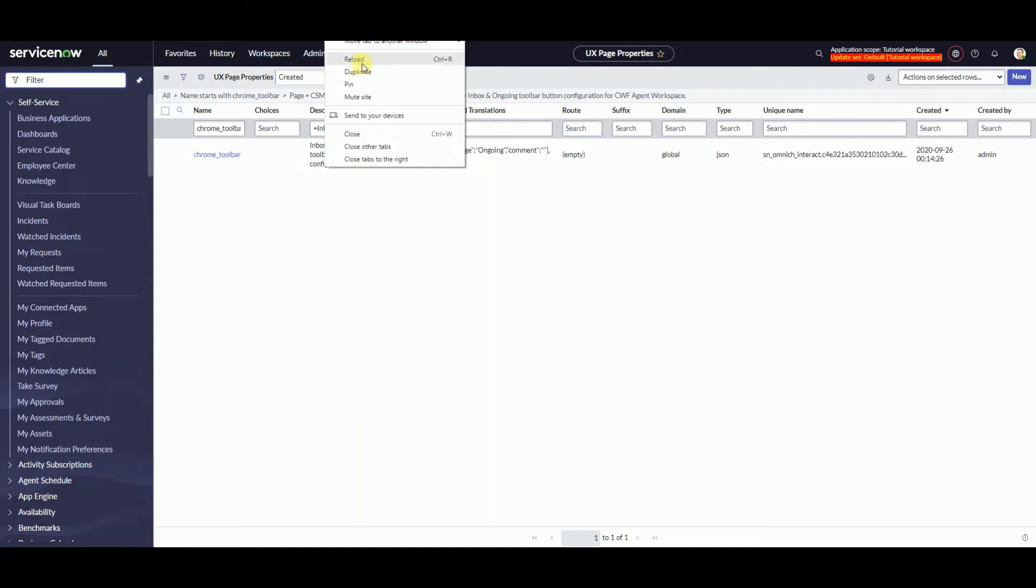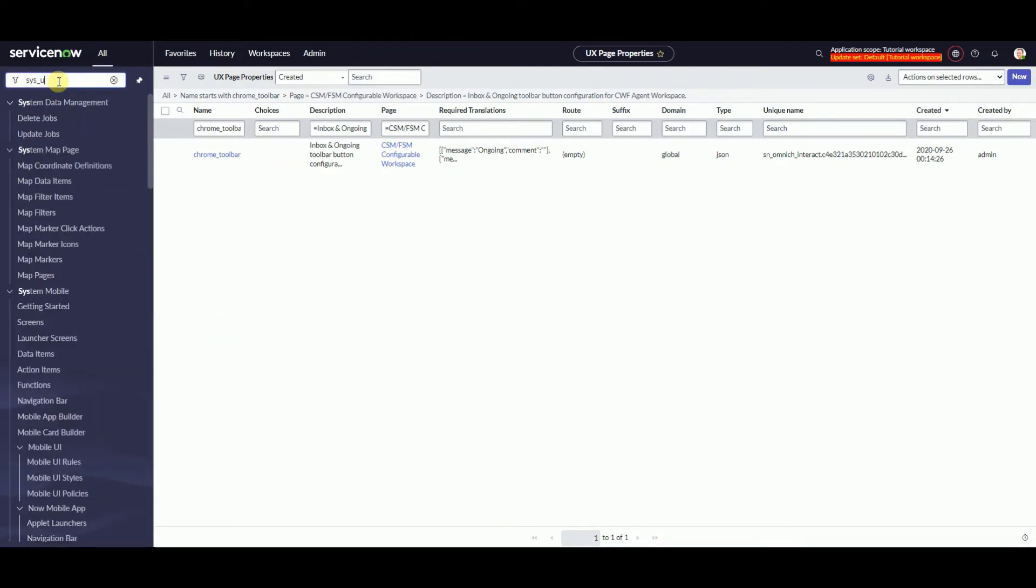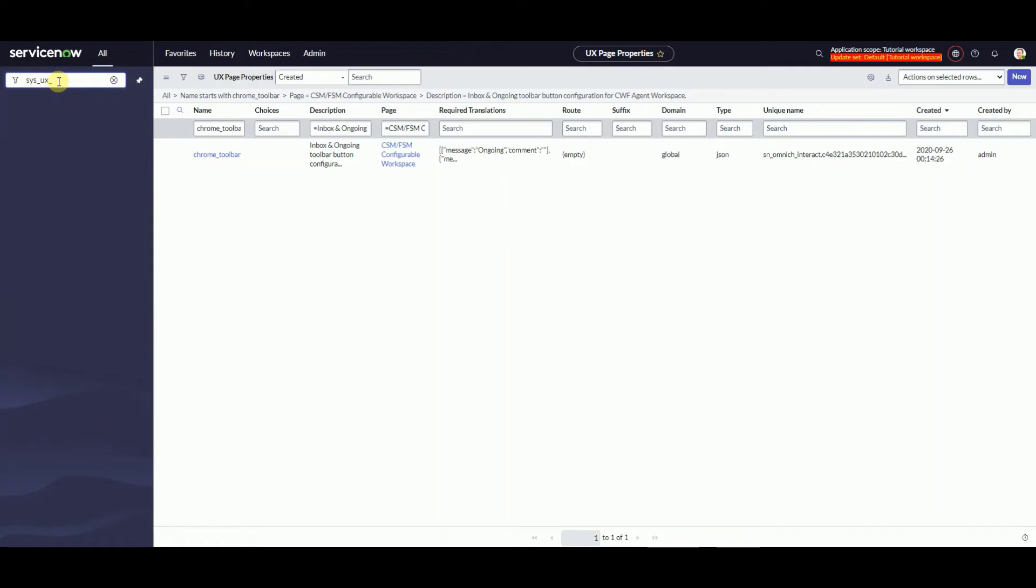And let's take a look at another list. This is going to be sys_ux_macroponent.